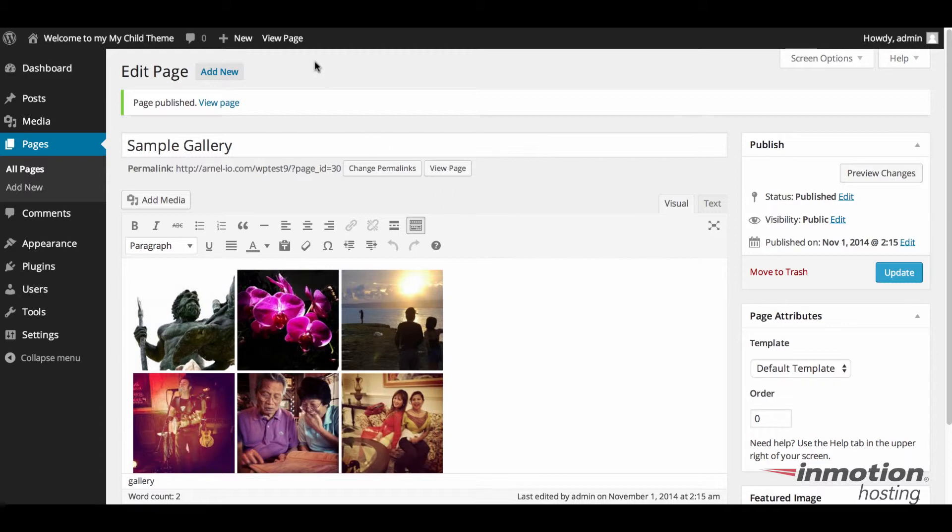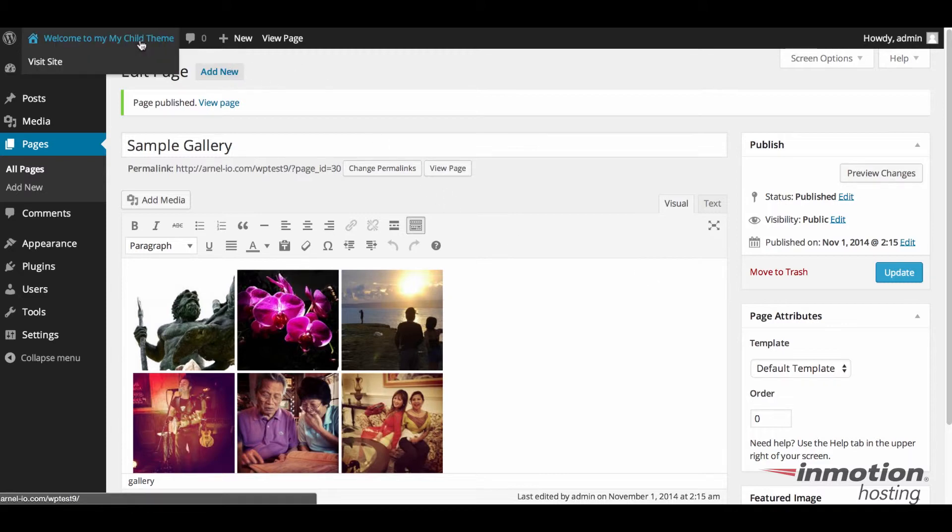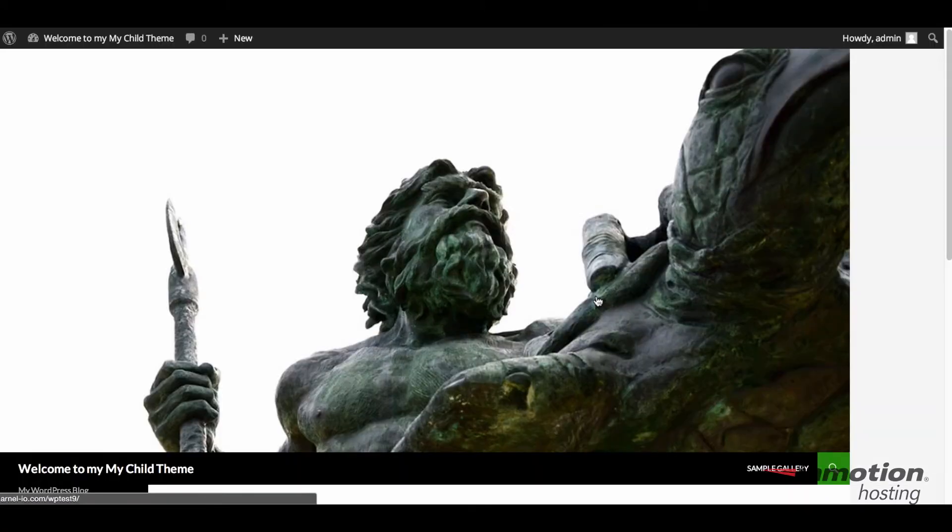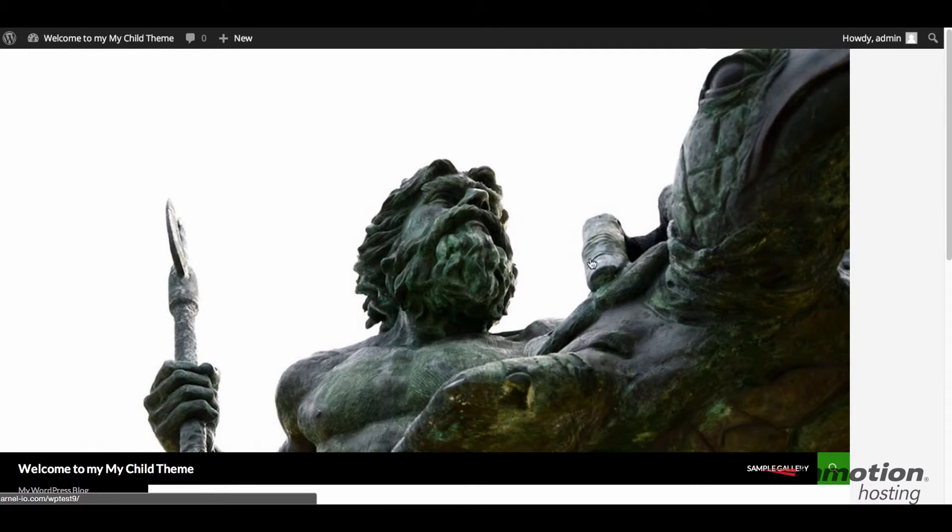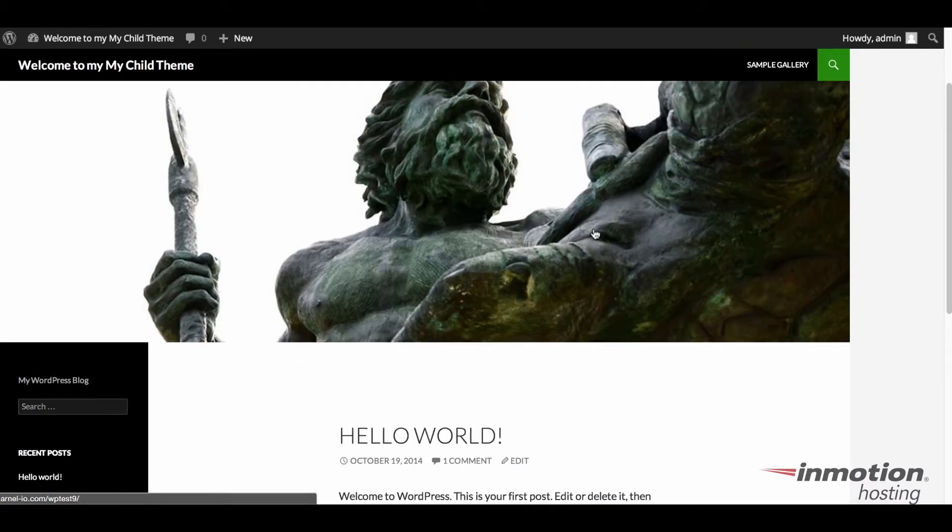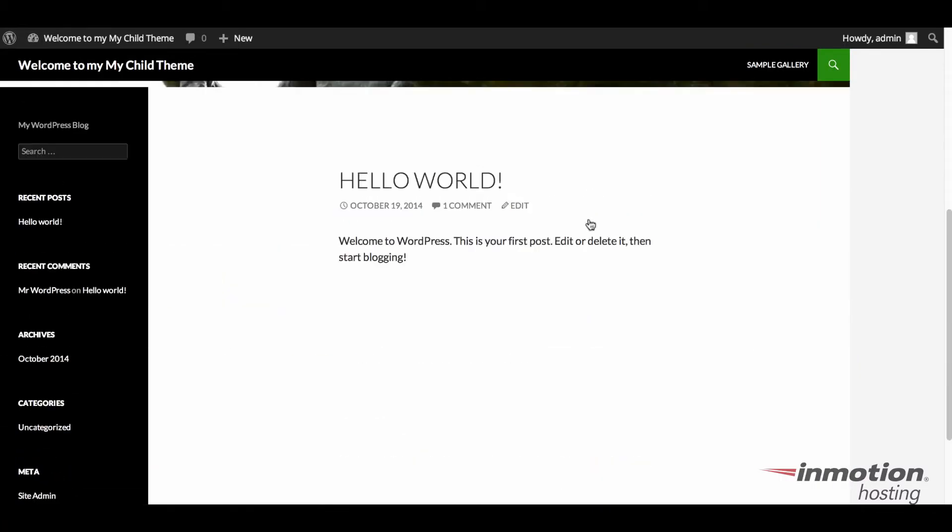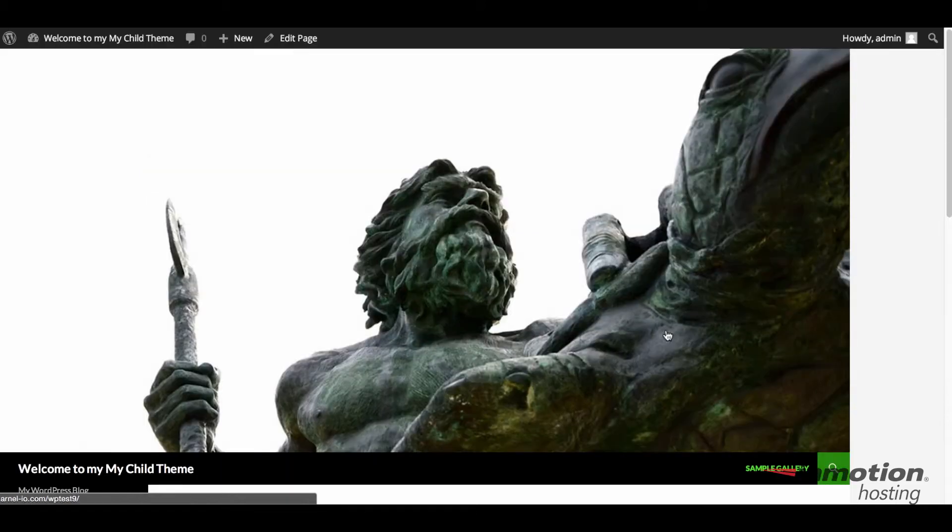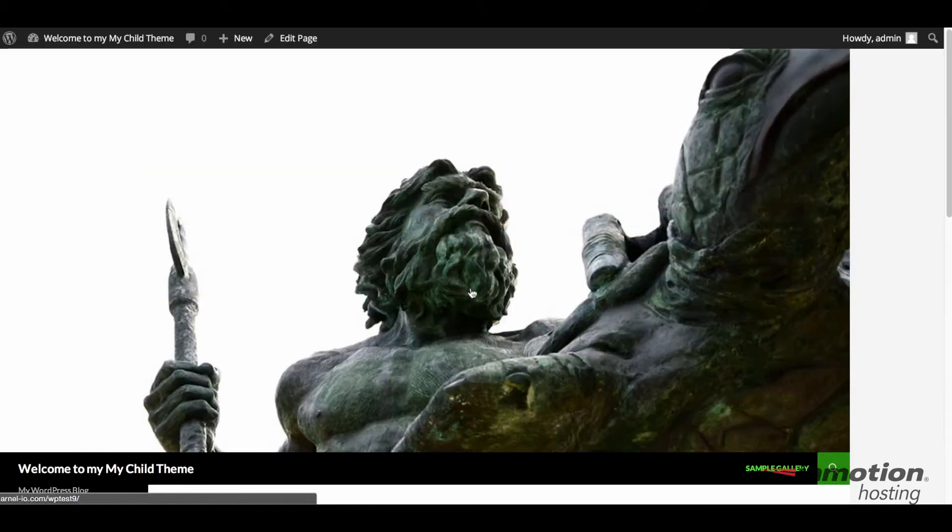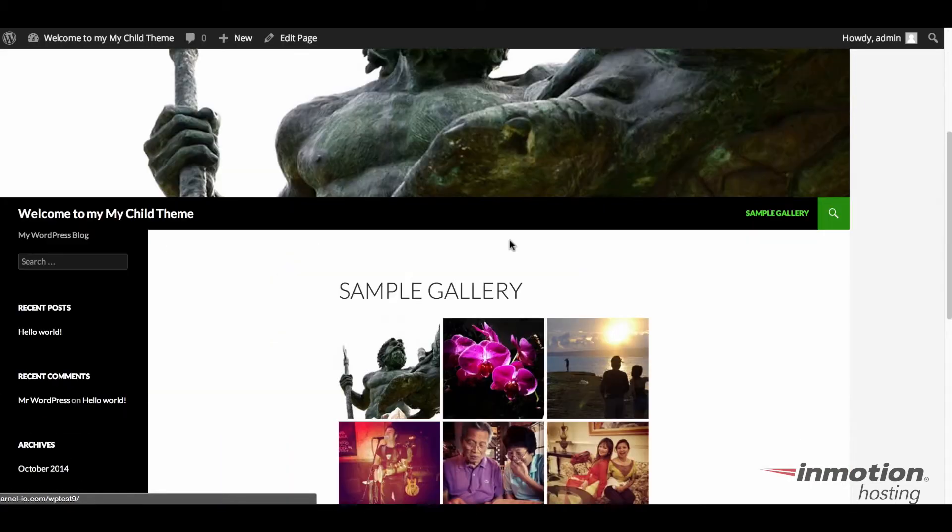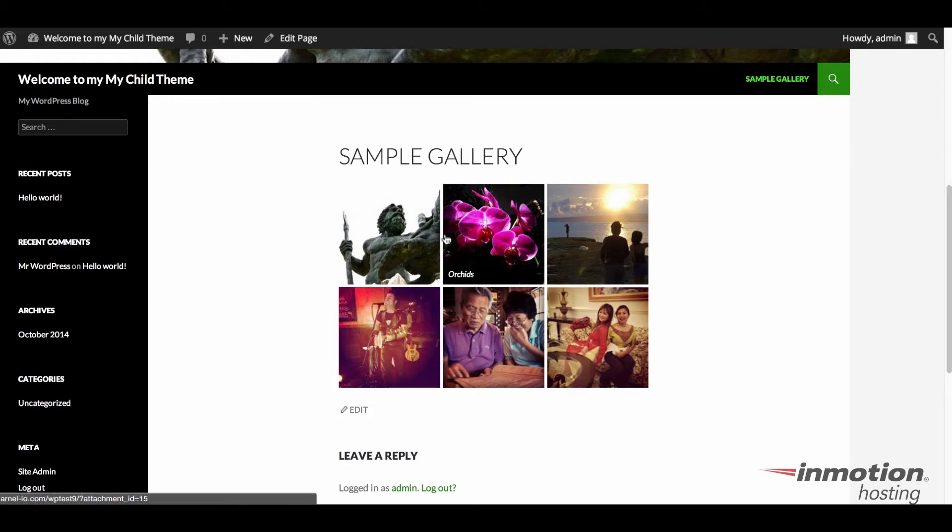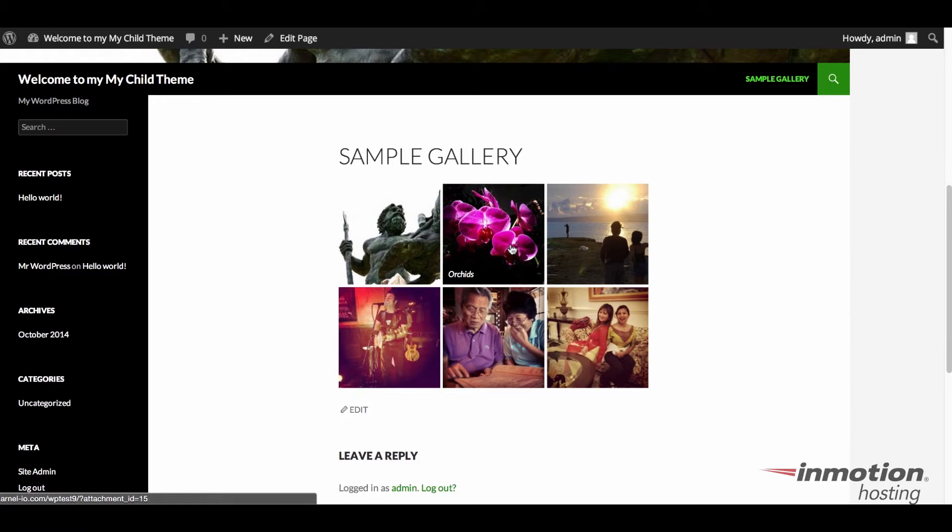So here is my site. And I have a sample gallery page right here. And if I scroll down to look at it, you can see all my different pictures in the gallery. Sample gallery, quick, easy, no plugins needed.